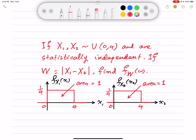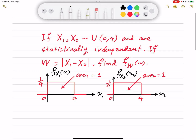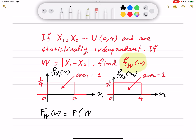The question is: if W, another random variable, is defined as the absolute difference of X1 and X2, which are uniformly distributed over the interval from 0 to 4 and statistically independent, then how would its PDF look like? To calculate f_W(w), I will start with the CDF — the cumulative distribution function F_W(w) — which is defined as the probability that W takes values less than or equal to small w. Then I will differentiate the CDF to get the PDF.